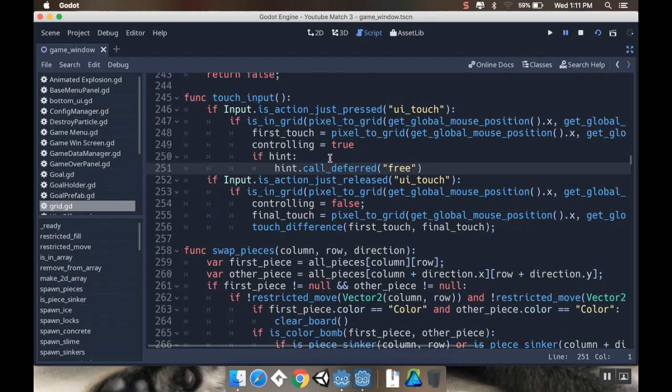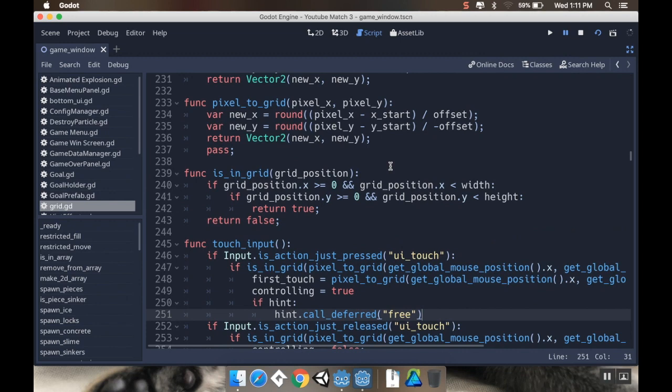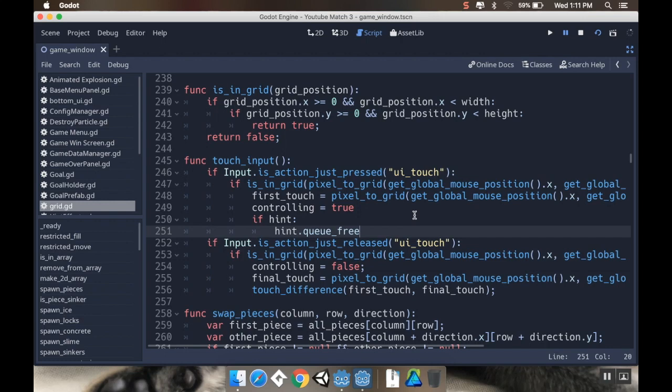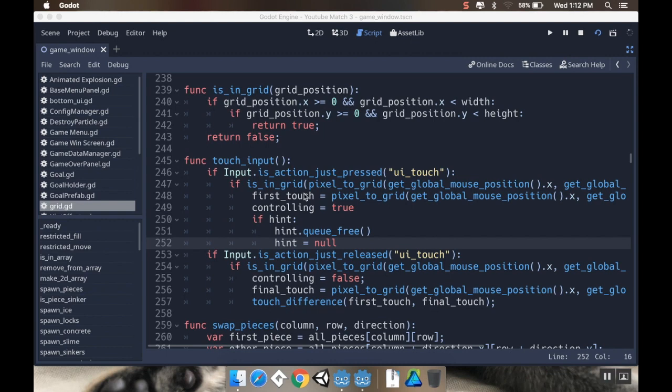Now I had mentioned in the annotations that I made for my previous video that instead of doing this hint.callDeferredFree, I needed to do something else. So what I'm going to do instead is say if hint, then hint.qfree, and then set hint equal to null. So that's the first one.